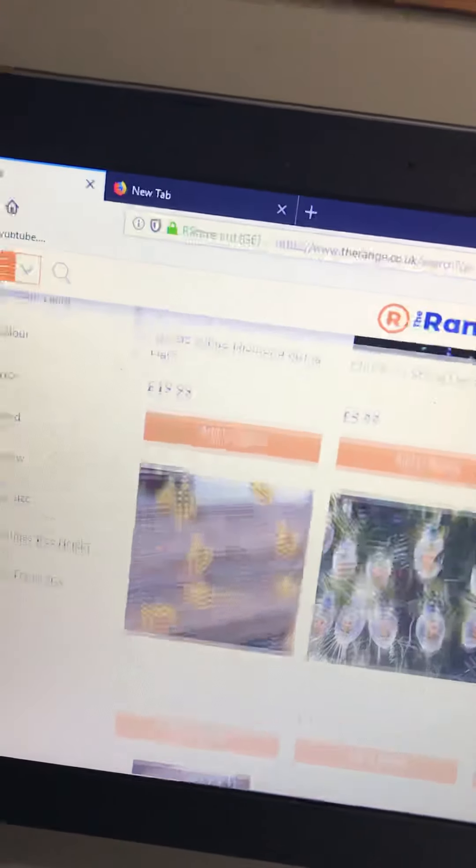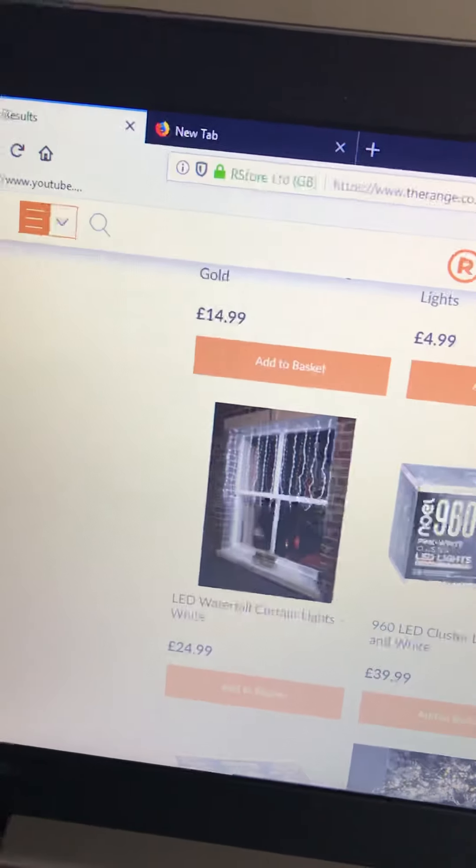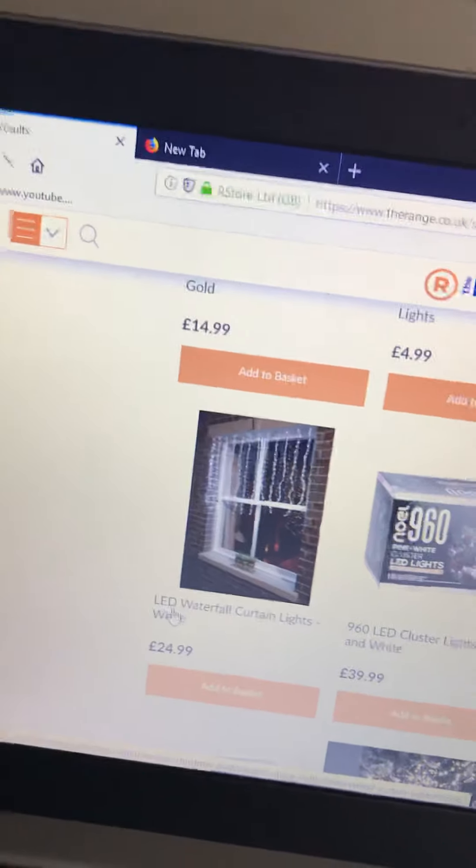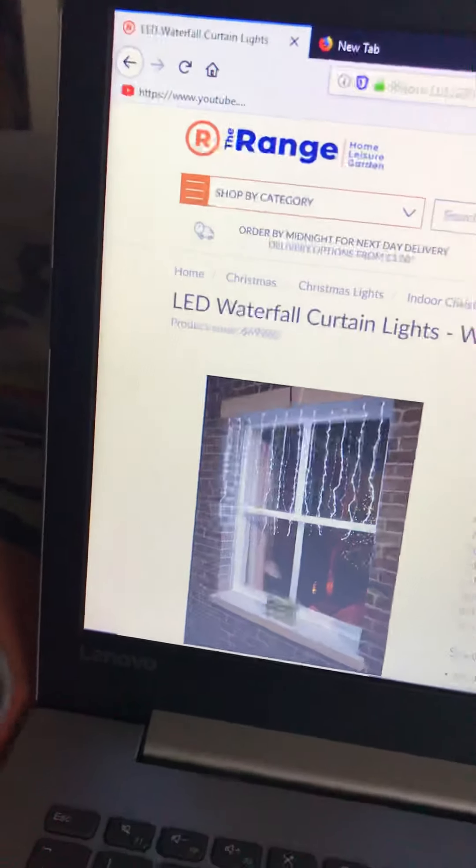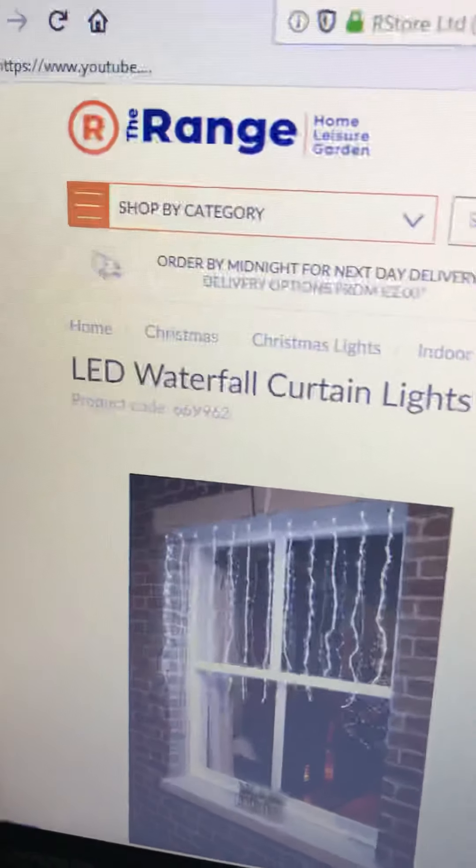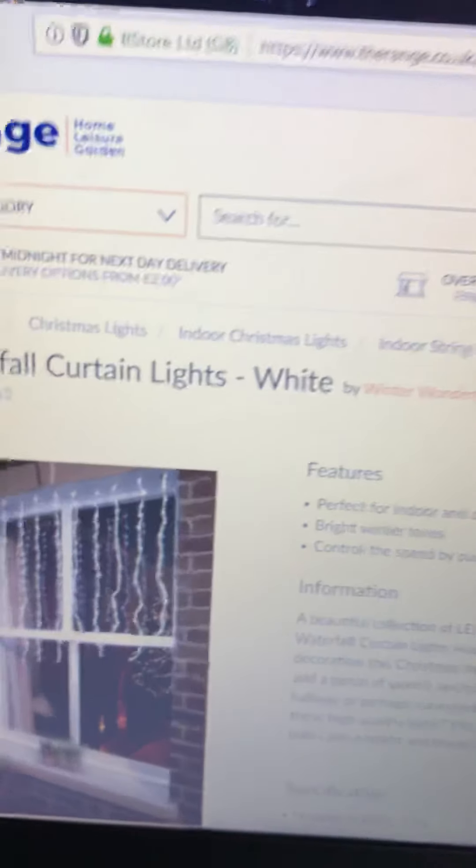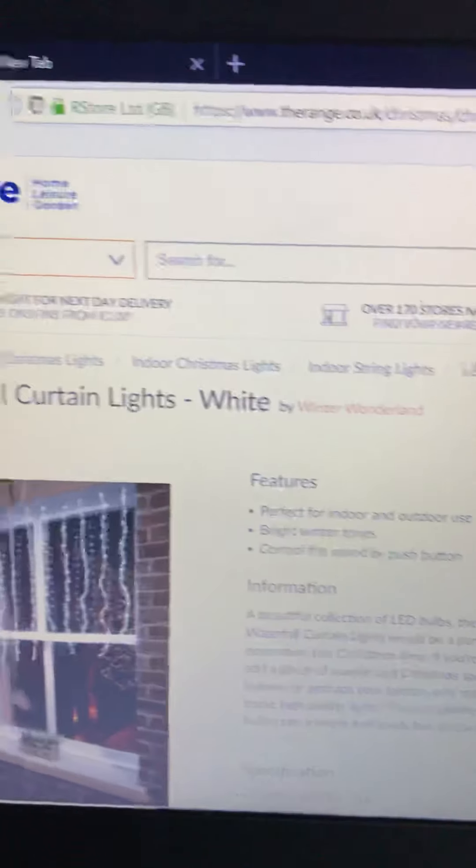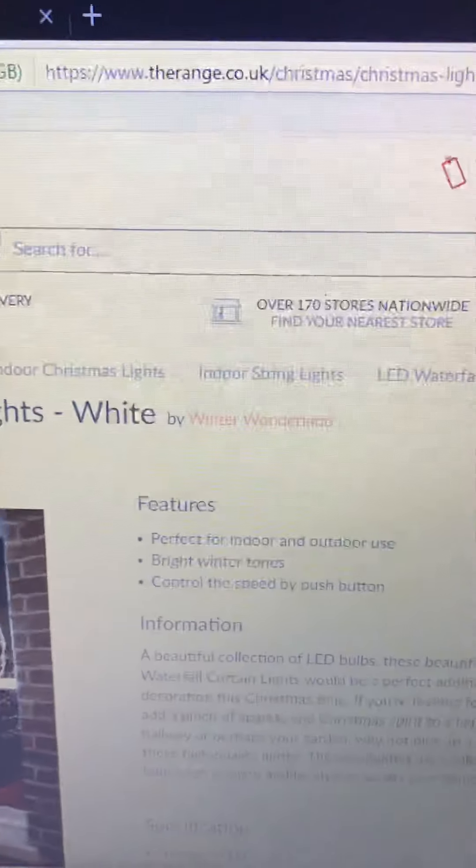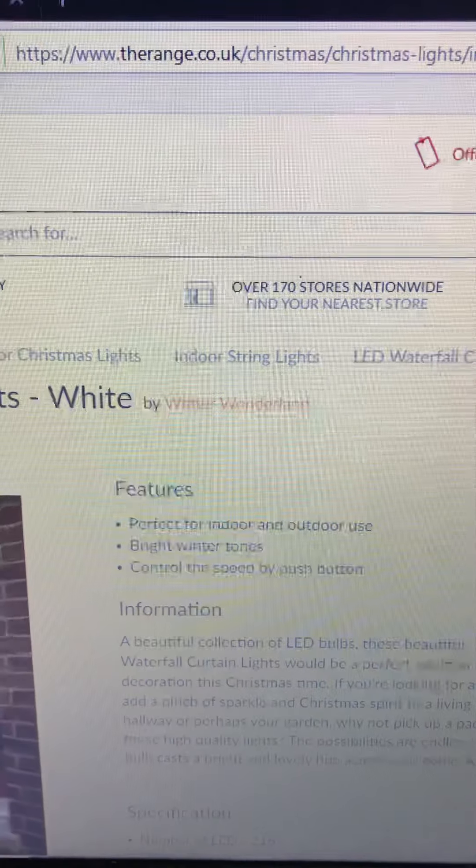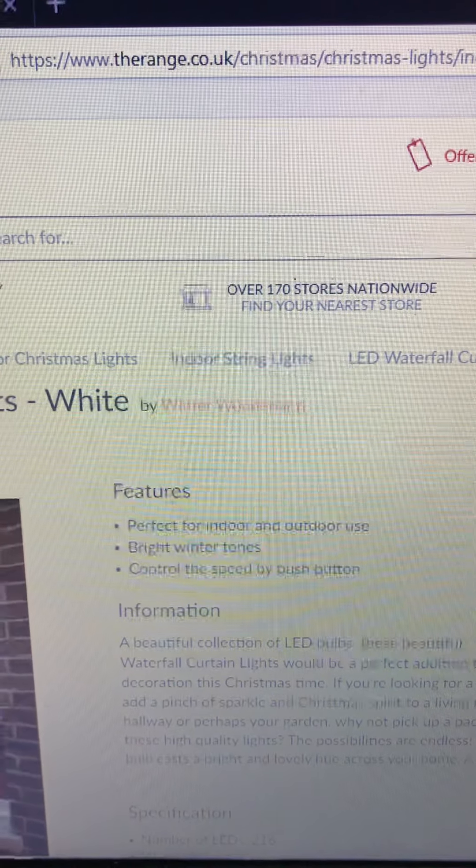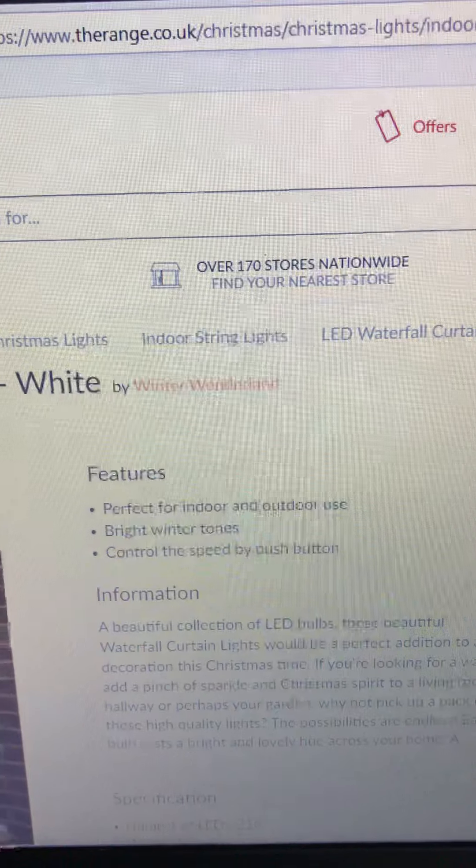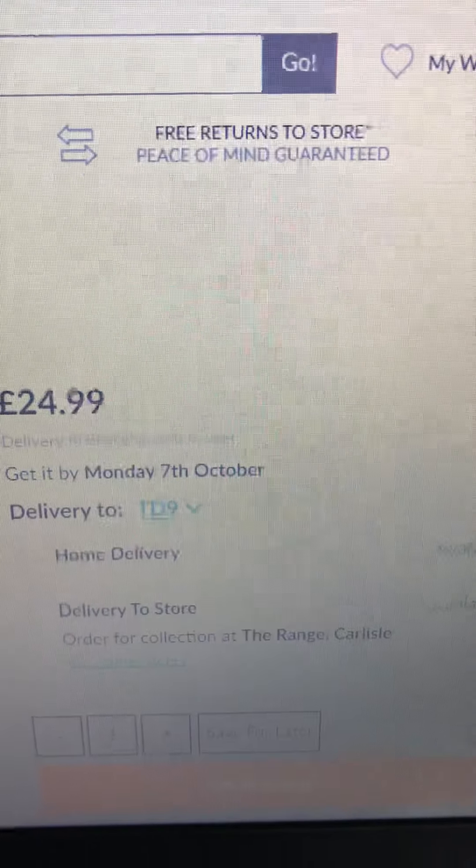Sorry about working here in the background. I want to get these LED waterfall curtain lights white by Winter Wonderland. It says perfect for indoor outdoor use, bright windows, control the speed by pushing button. These are 24 pounds 99, so I'd have to pay 25 pounds 99.